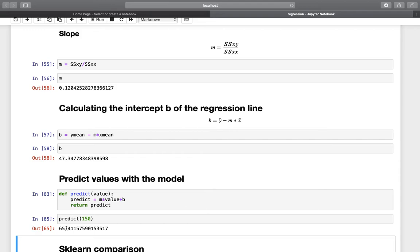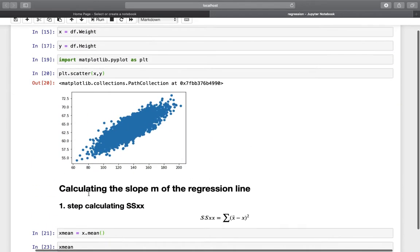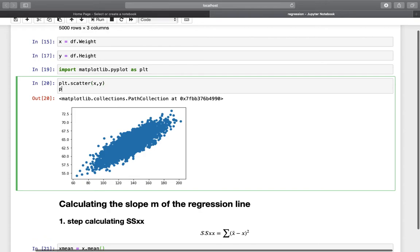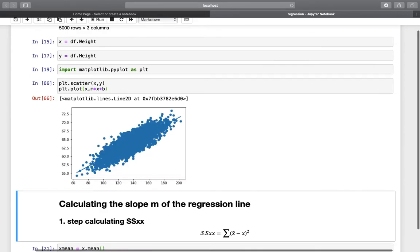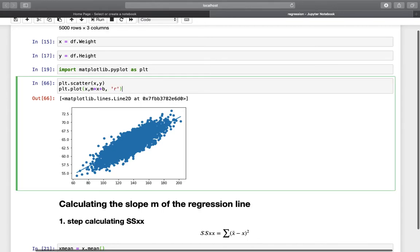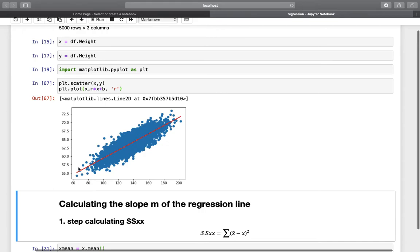We can also plot our prediction line. Getting back to the scatter plot, we add a line plot using x and the regression equation m times x plus b, with a different color. Now we have our regression line overlaid on the scatter plot. To use it, you provide a weight — say 140 — go to the regression line, and read the corresponding height value on the y-axis.